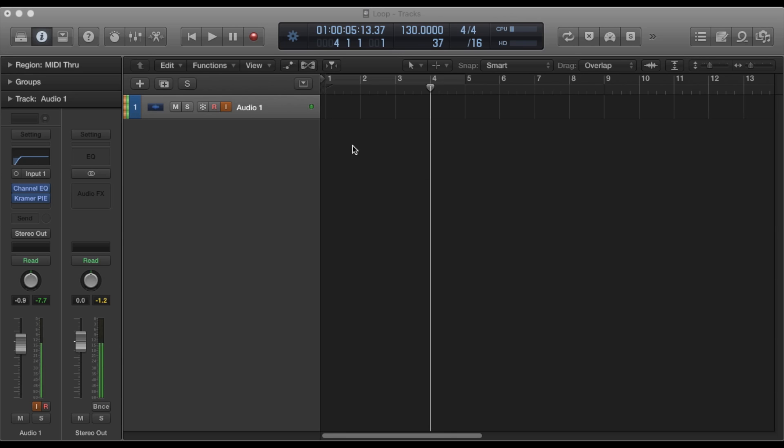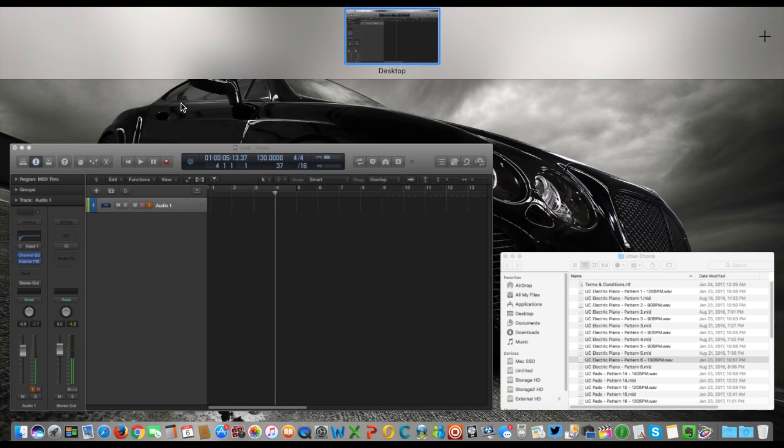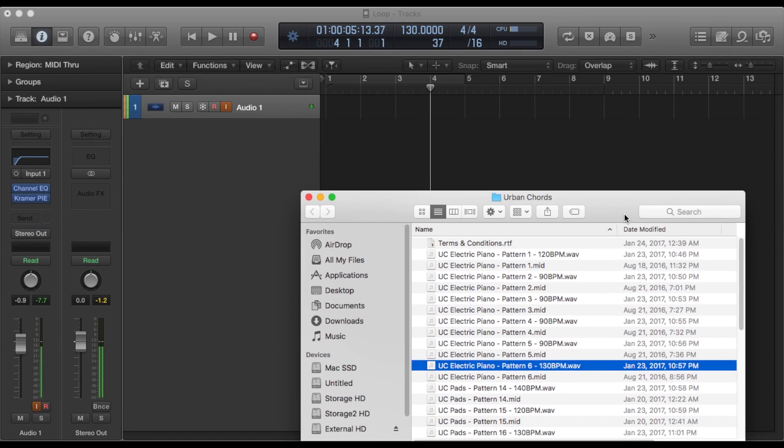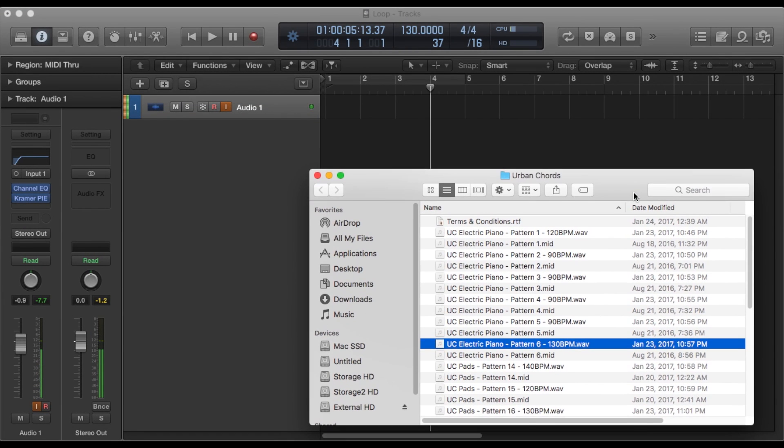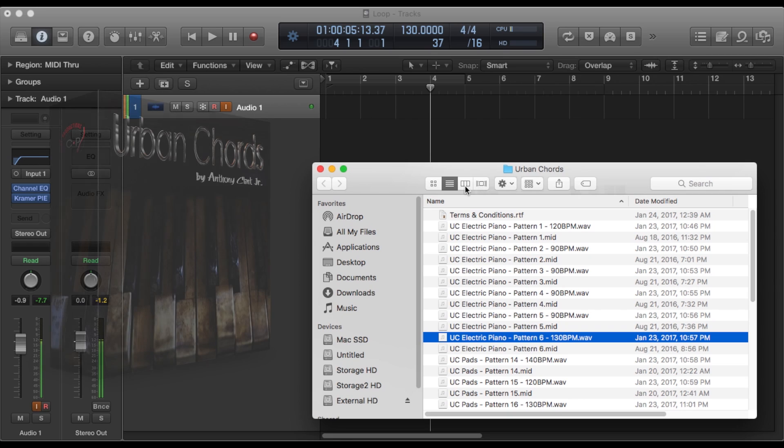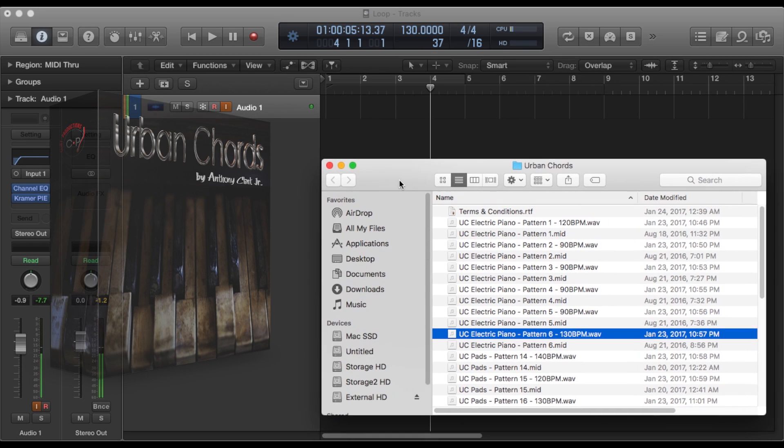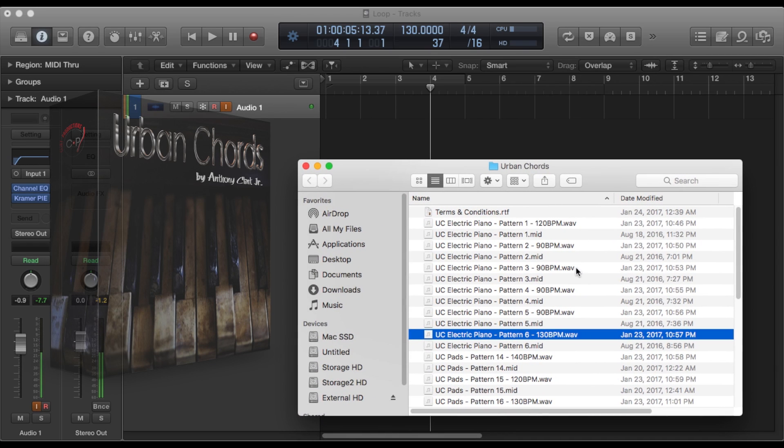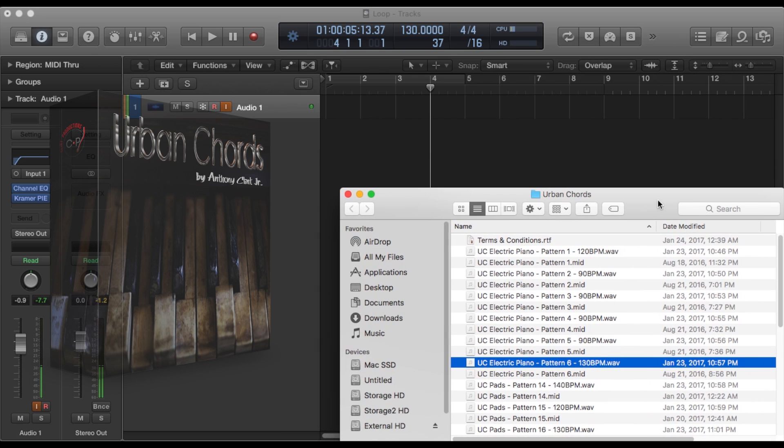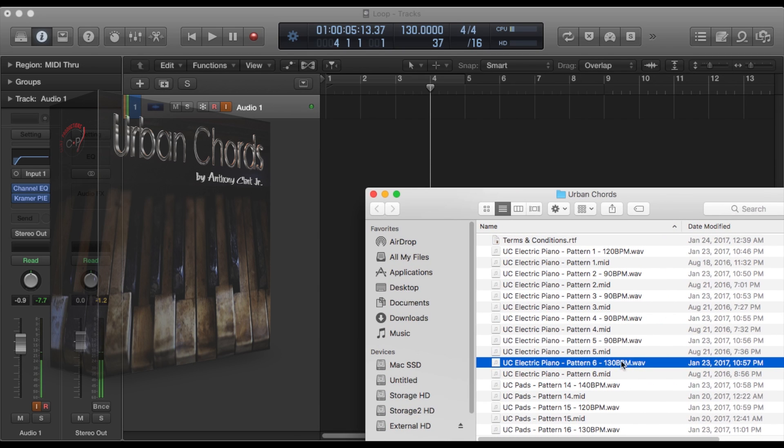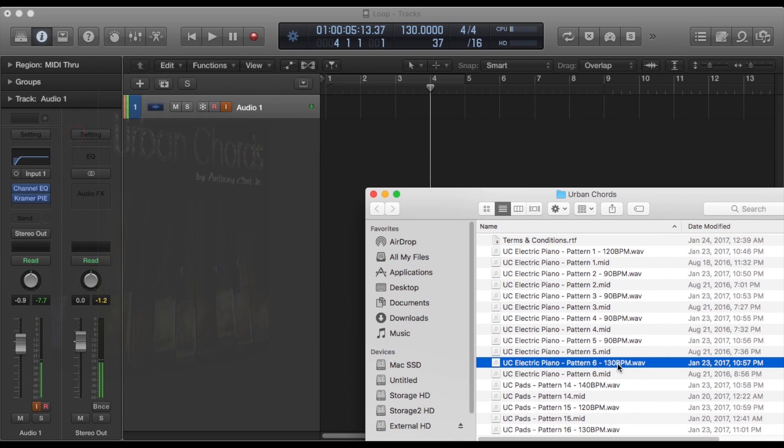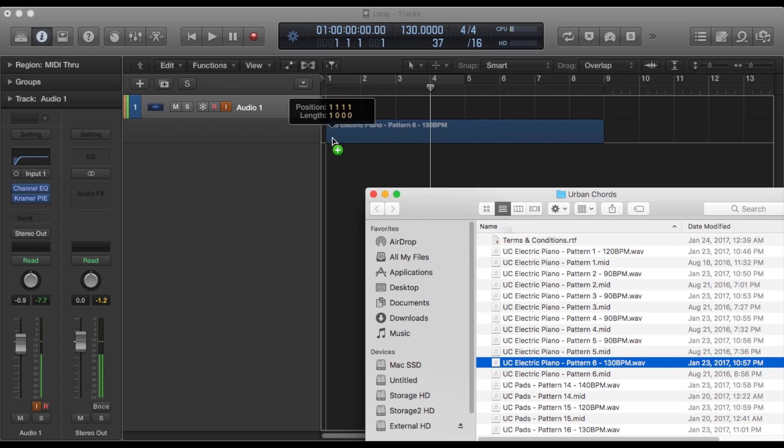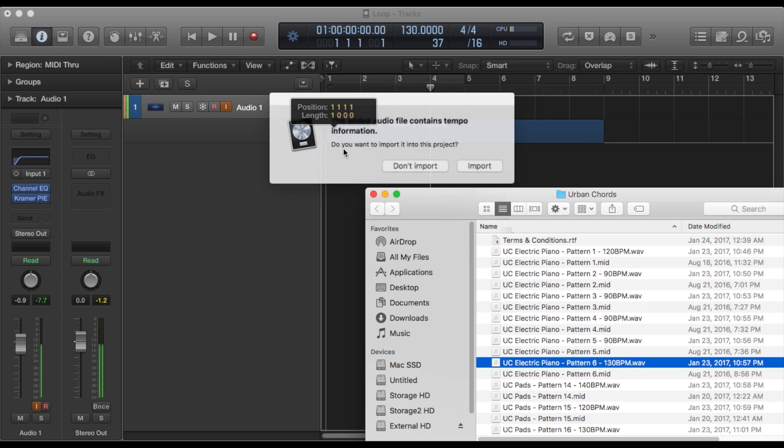So I'm going to pull a loop from my Urban Chords sound pack. If you don't have that, I'll leave a link in the description. It's a dope collection of Urban Chords and progressions for producers to use in your production. So we're going to pull one from that, drag it into Logic.